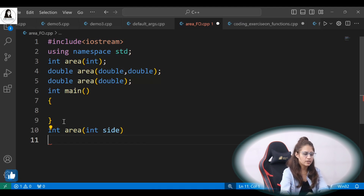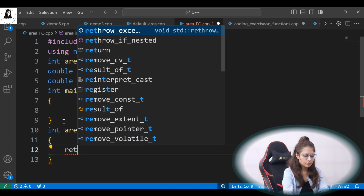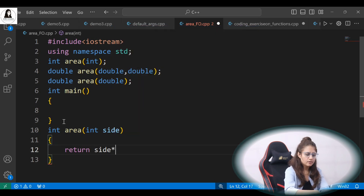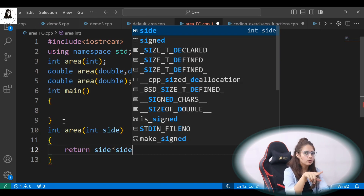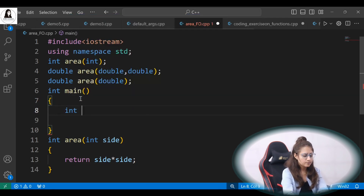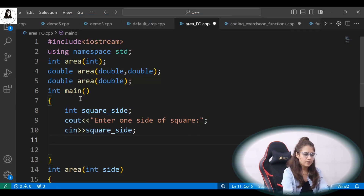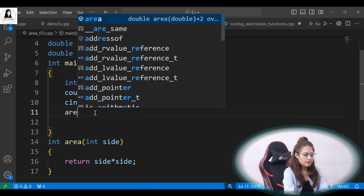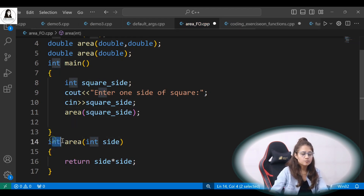So the first function is int area, and in the definition you have to take a variable name — like int side, or any variable name such as a, b, c, x, y, z, s. It will simply return the area of square, that is side multiplied by side. You can also use the power function by including the cmath library, but here I'm just using side into side. So in main, we take a variable int square_side, take input from the user, and simply pass that square_side to the area function.